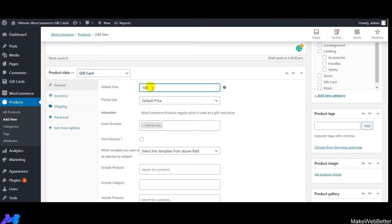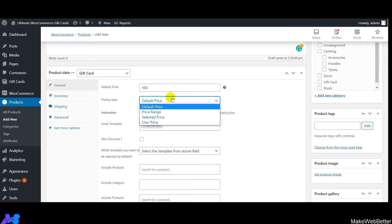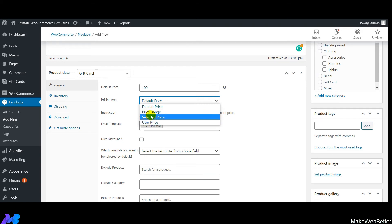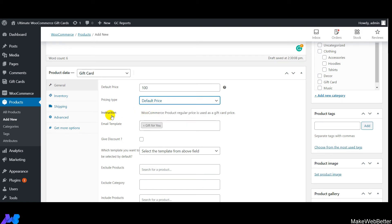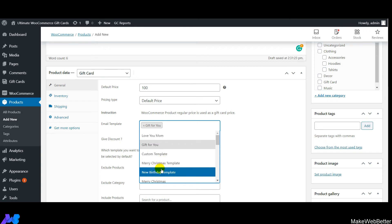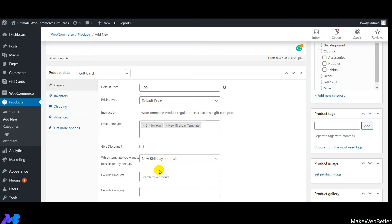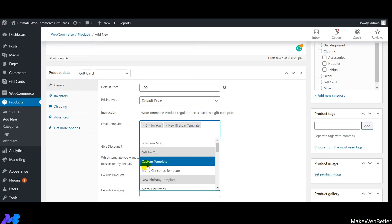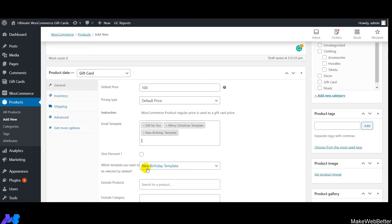Set the default price of your gift card — for example, 100. Select the pricing type; right now we'll select 'Default Price'. There's a short instruction about the gift card product shown here. Then select the email template for your gift card — we've selected 'Gift For You', and there are additional template options available.